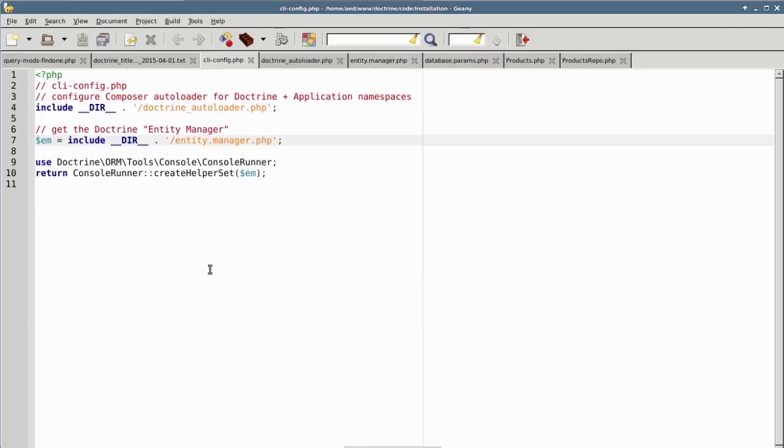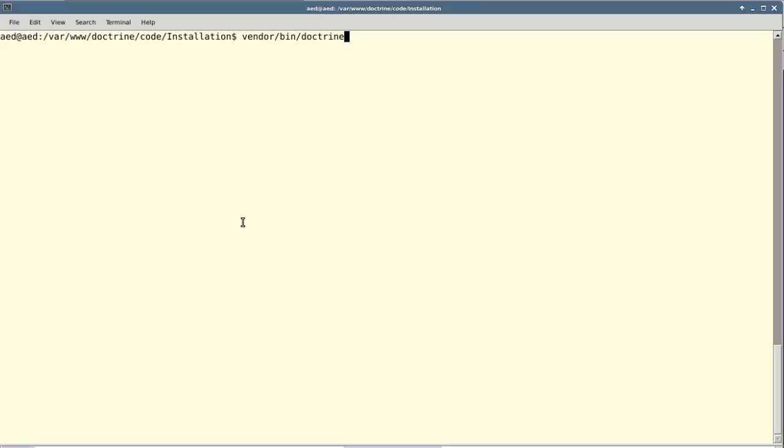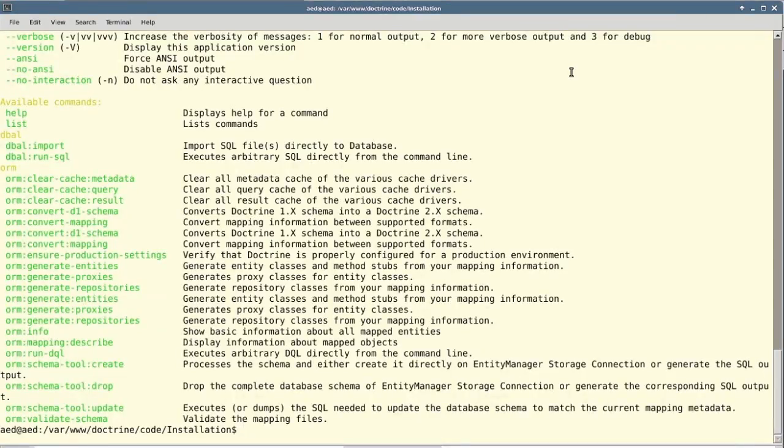Returning now to cli-config.php, the last thing we need to do is return an instance of the ConsoleRunner class using the createHelperSet method with the EntityManager as an argument. We can now execute the command again, and you'll notice we now have a help screen with a list of the various commands which are available.